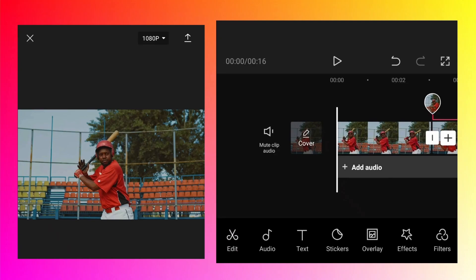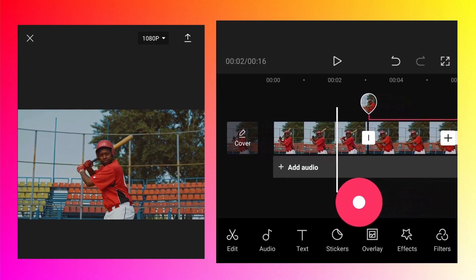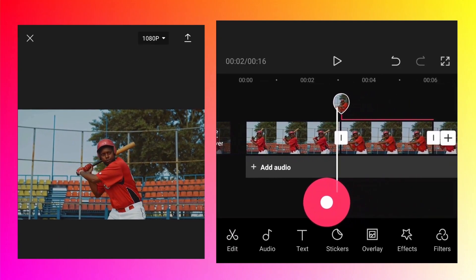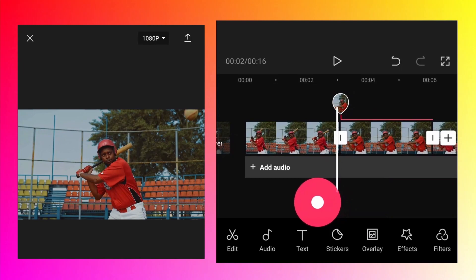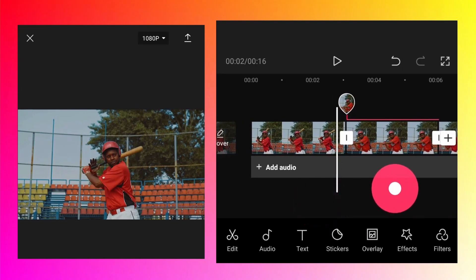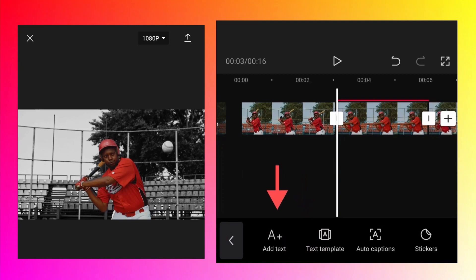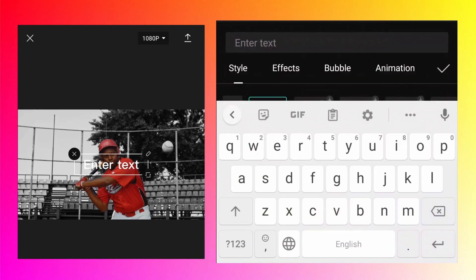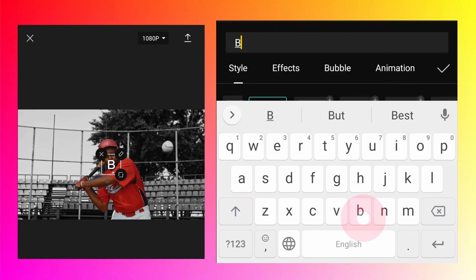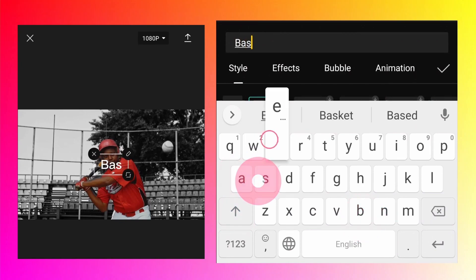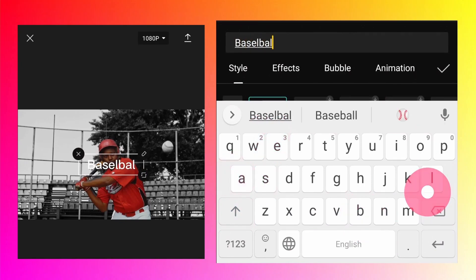Go to the timing where the freeze frame effect is starting. Click on text, tap on add text, and write baseball. Click okay.